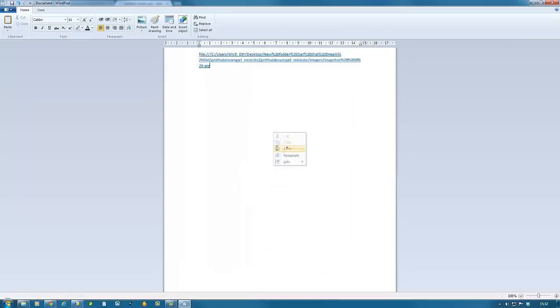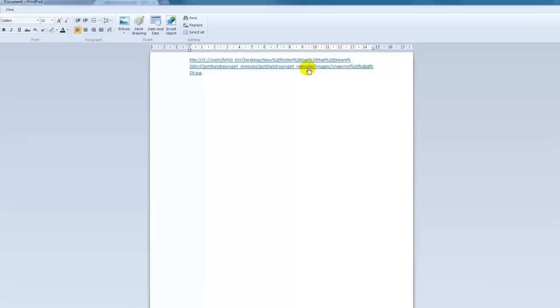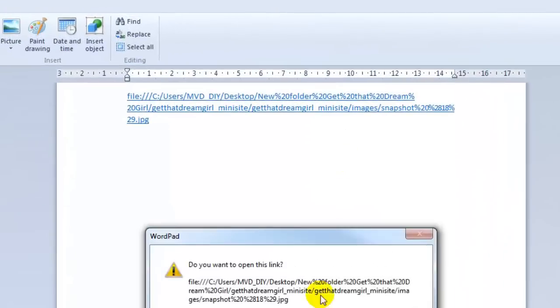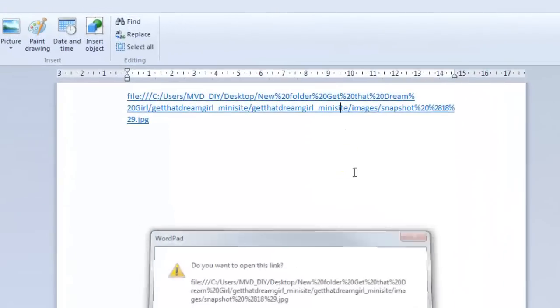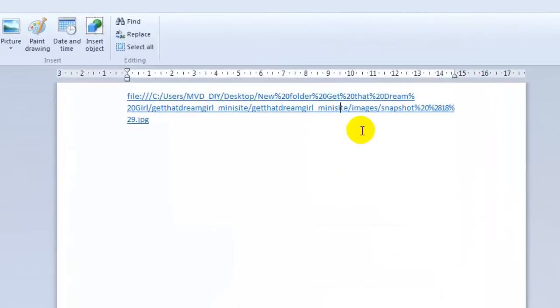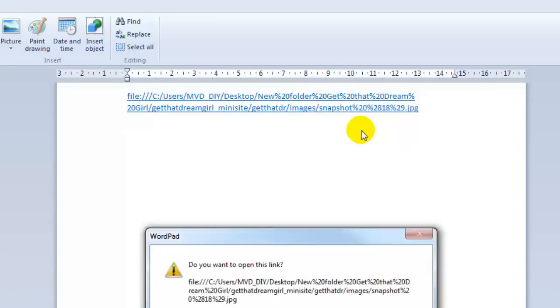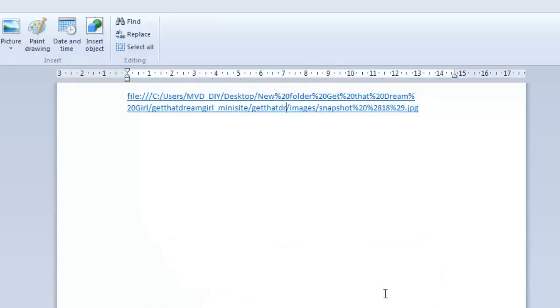We're going to paste this link here. Now to make this link work—because we're going to need this for PayPal—we're going to go from 'image,' from the image folder there, and we're going to delete all of that.